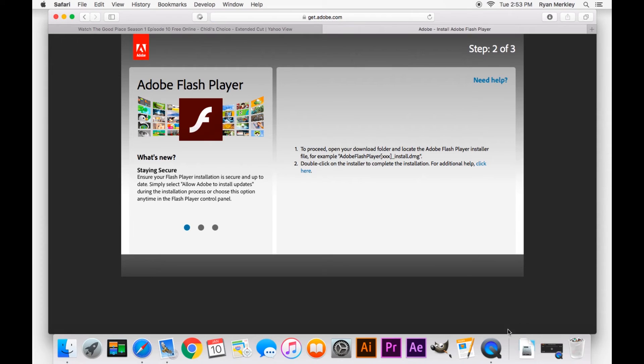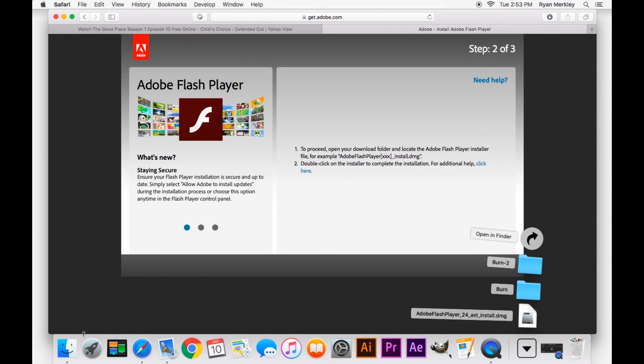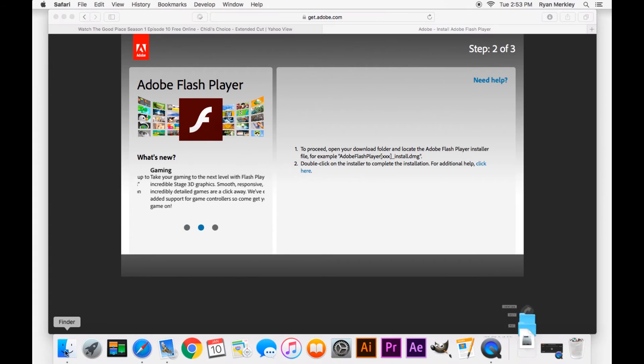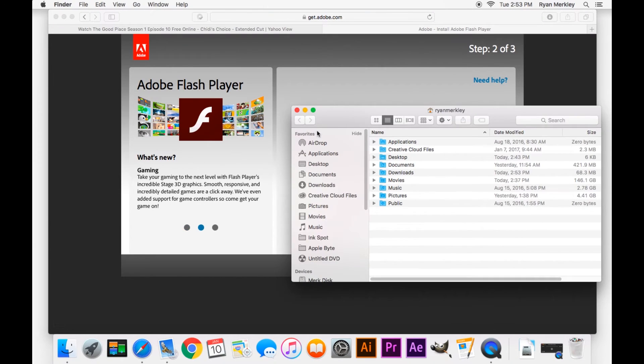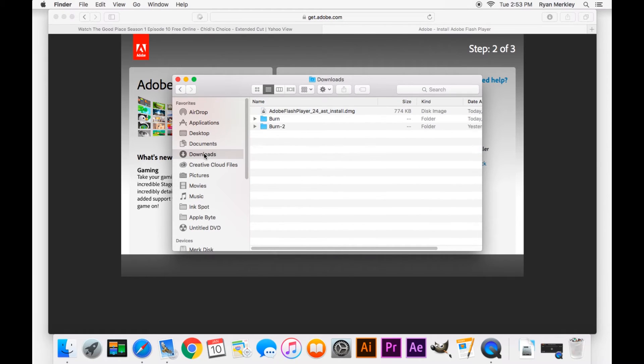There we go, so that just downloaded. It's in my downloads folder. I'll access it through this way. Open up Finder, your downloads folder over here, and there it is, Adobe Flash Player.